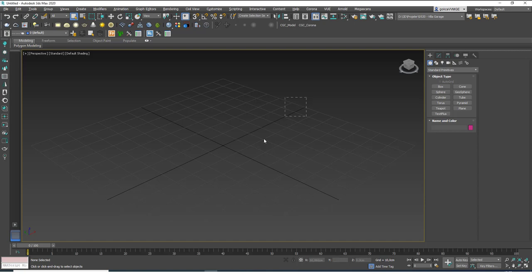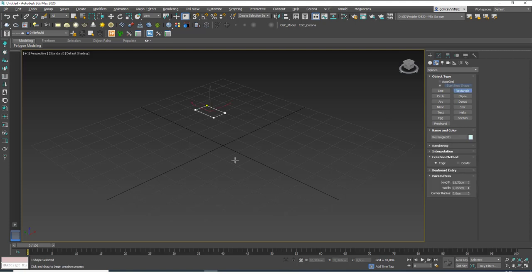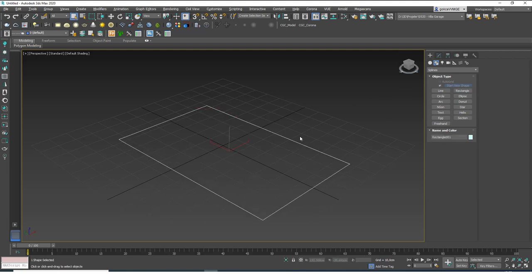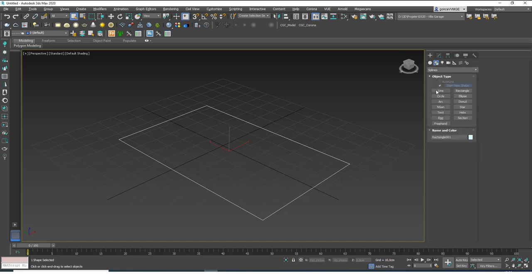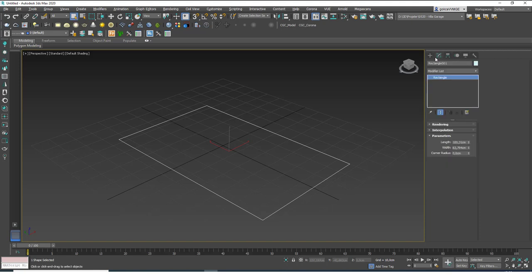Let's start with a rectangle. Go to Create > Shapes > Splines > Rectangle and create one. You may be tempted to change the values from the Create tab, but I don't really recommend that. After you draw or create something, directly go to the Modify tab — this will help you avoid a lot of trouble later on.